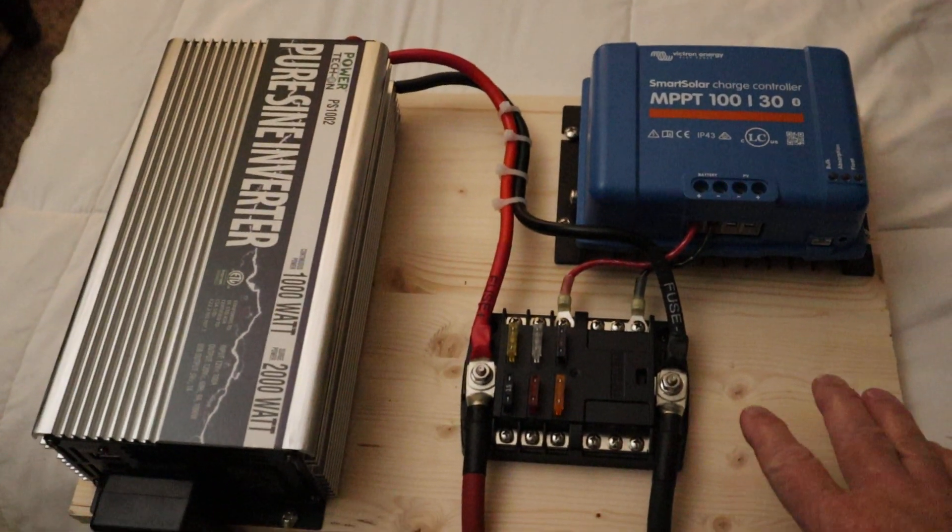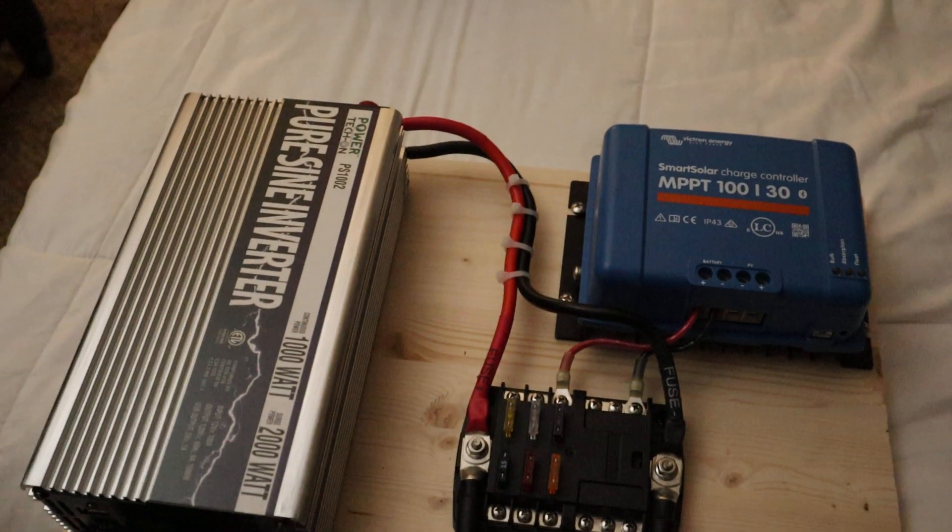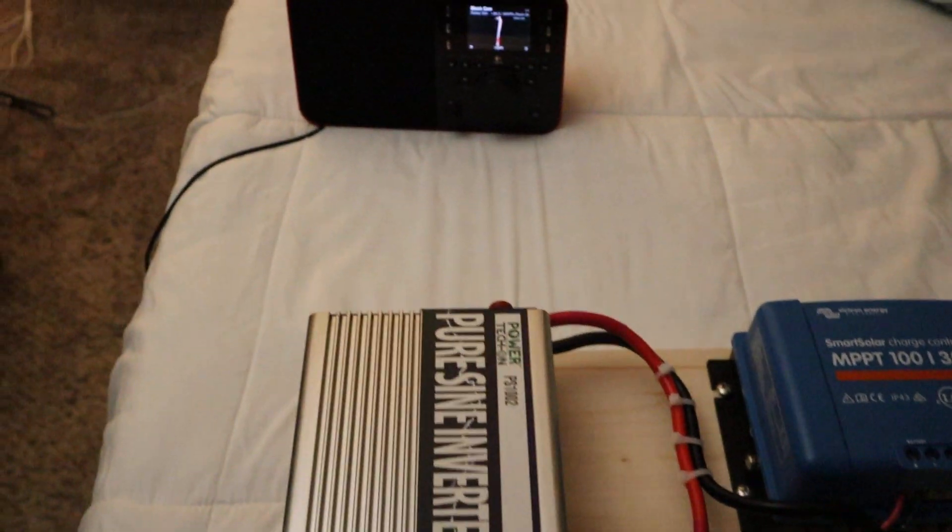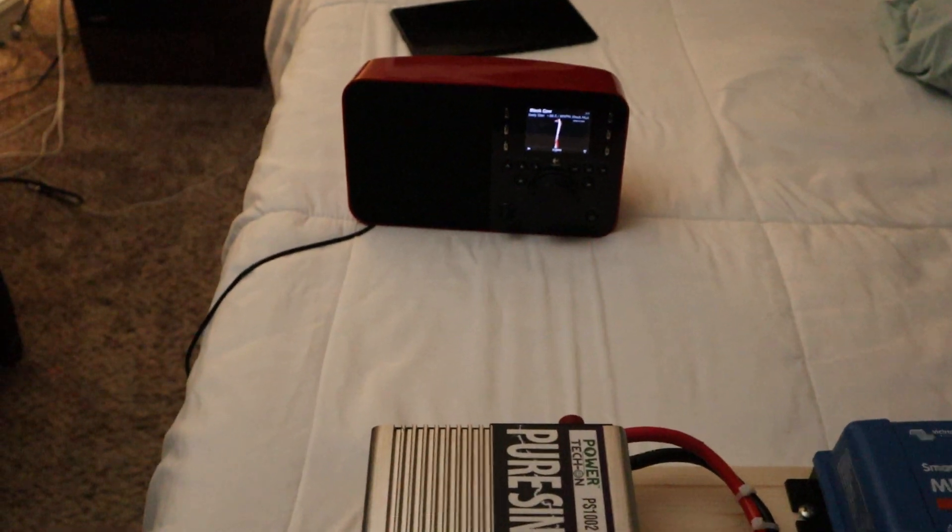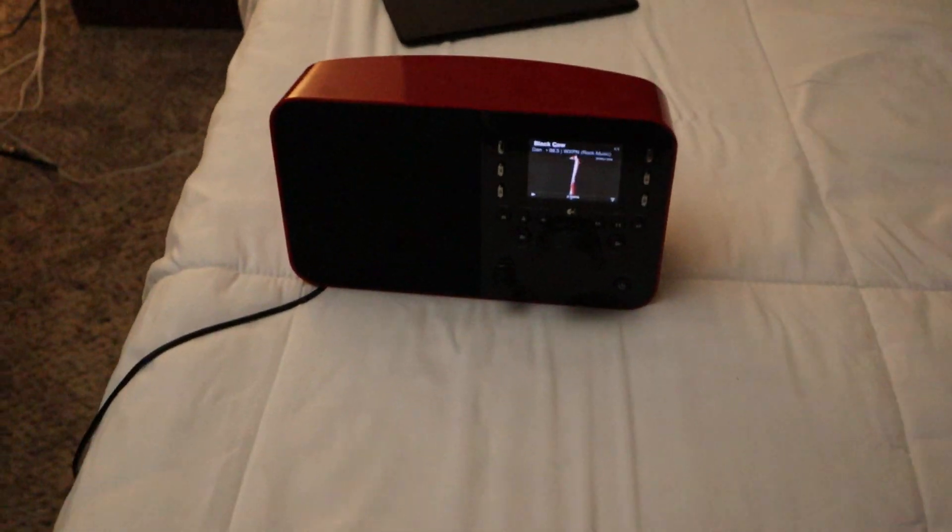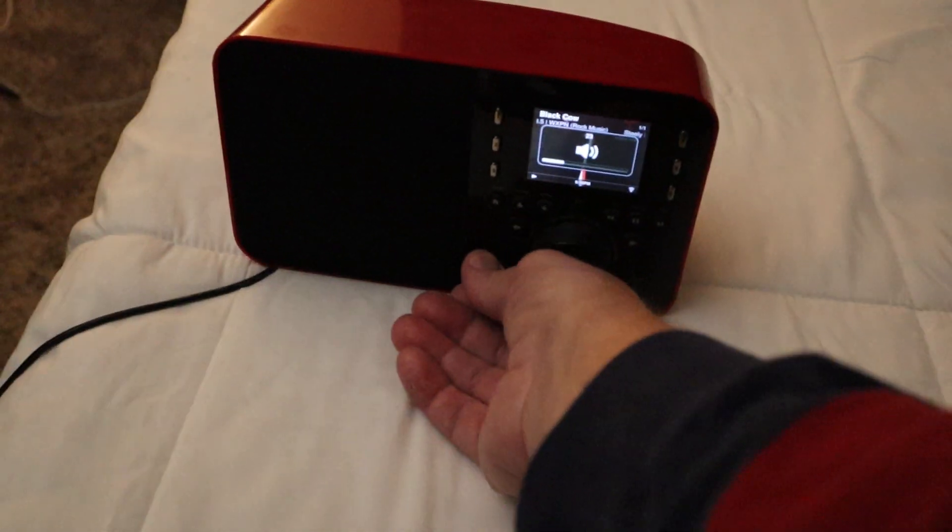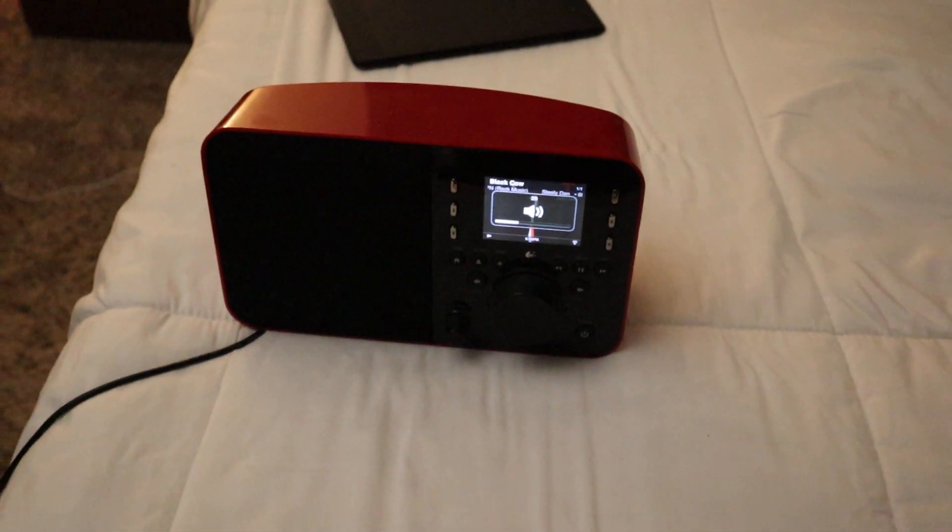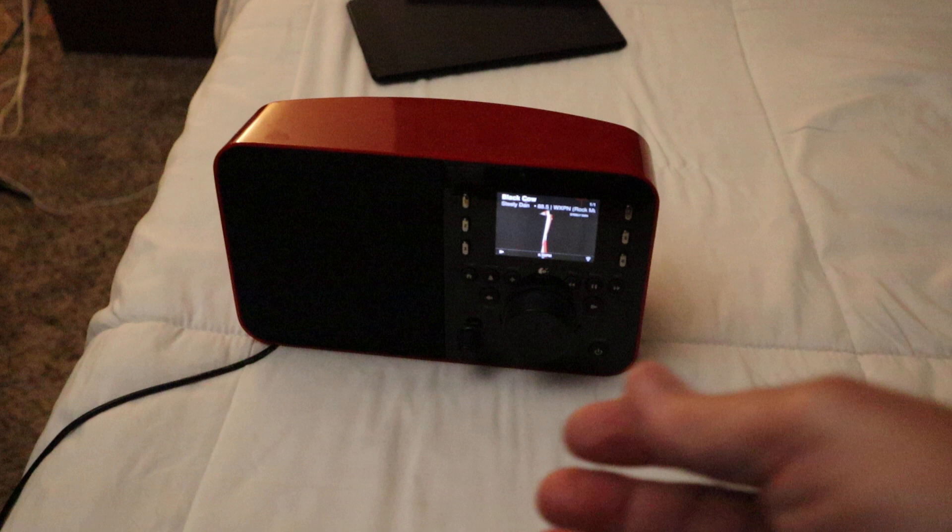Just to make sure that the inverter is working, I hooked up a squeeze box radio which is an old internet radio. It powered right up. Steely Dan.